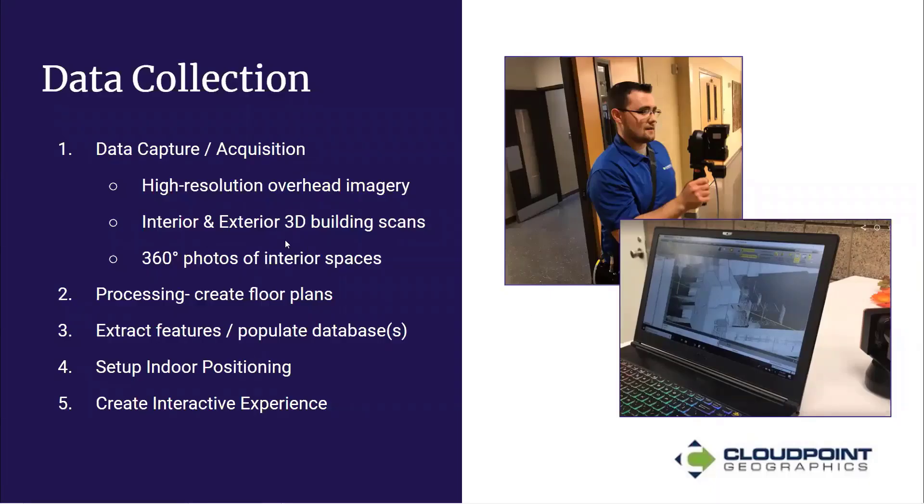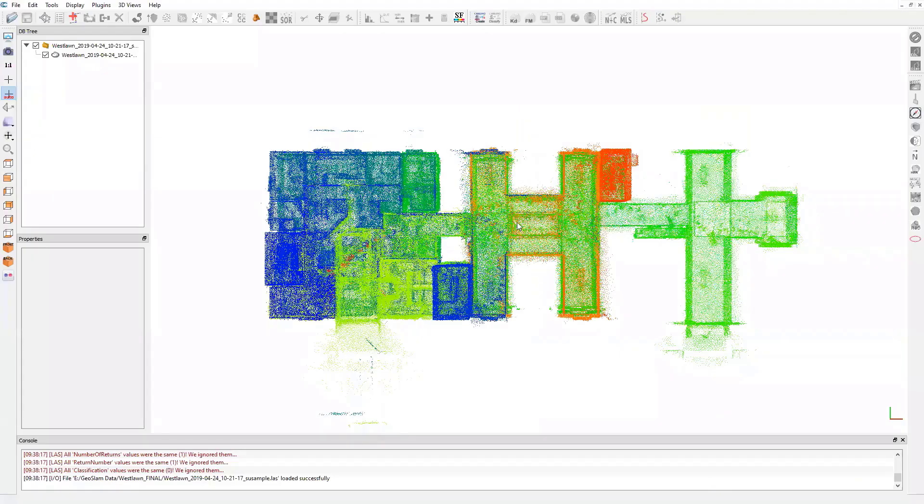I'm going to show what the results of these scans look like. Here I'm looking at a building. This is actually a mausoleum. Here's the offices over here on the left.